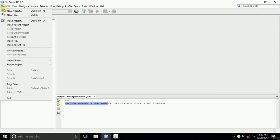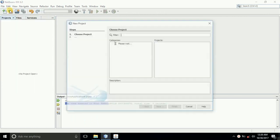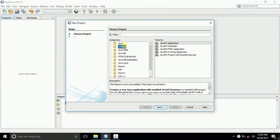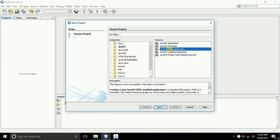I will be using NetBeans, so let us create a new project. We'll create a JavaFX application, so you can just select the type of application you want.